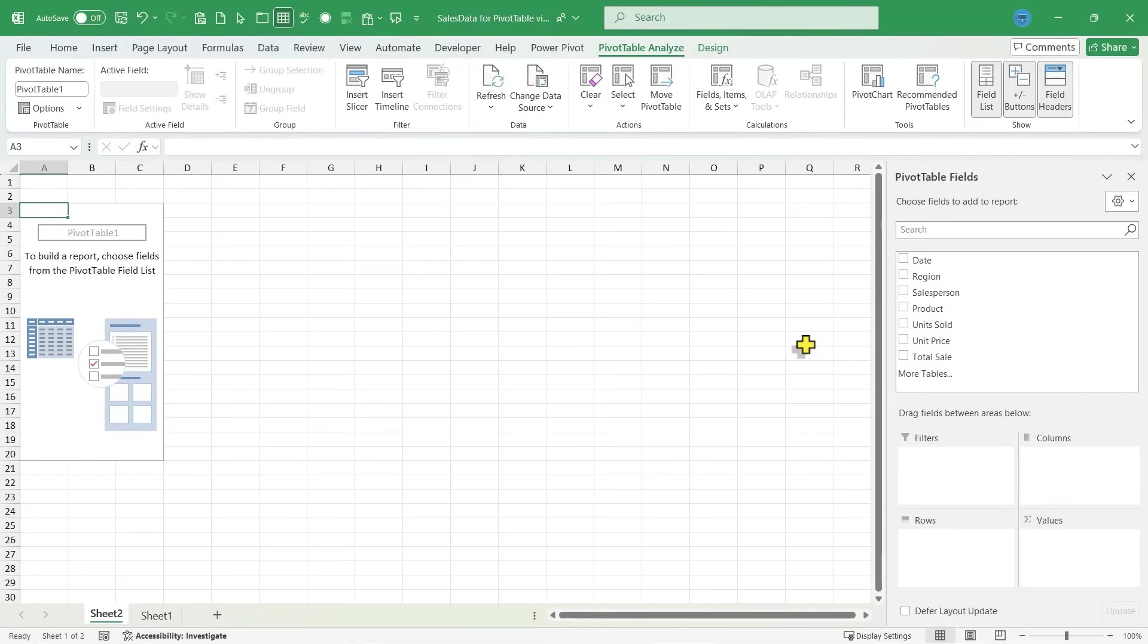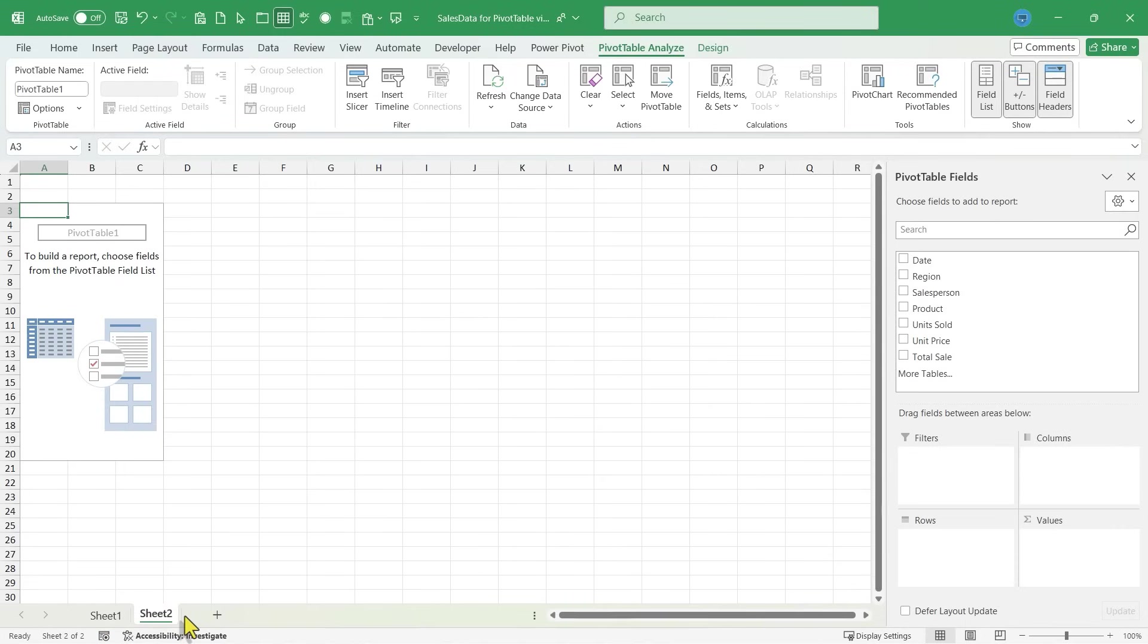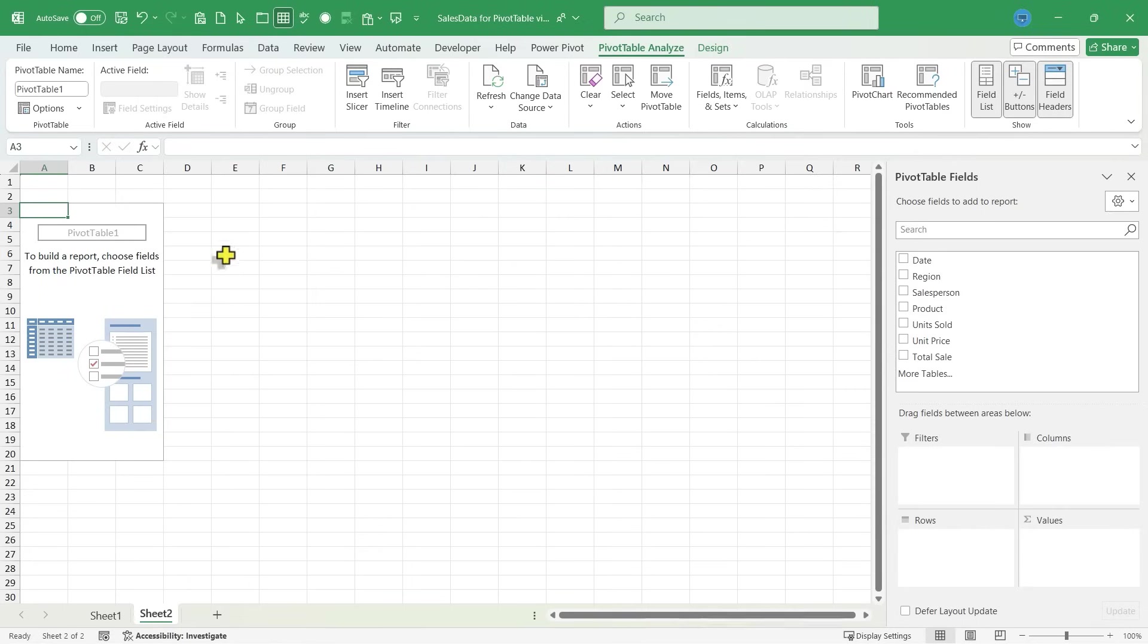You'll notice down here in the lower left corner, a second sheet has been created called sheet two. I'm going to click on that and drag it to be behind or after sheet one. Now, so far, this is just kind of confusing. There's no real data here that I can see. It is giving me a little help, though. It's saying to build the report, choose some fields from the pivot table field list here at the right. So let's do that.